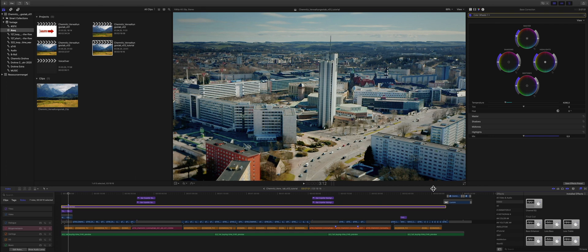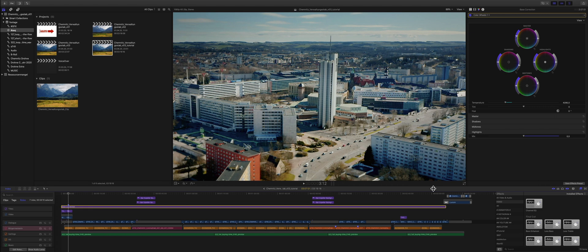Somehow the H.264 export, especially on a system with an eGPU like mine—I have a Radeon 7 in an eGPU box—seems to be broken or not optimized or something is going on and it's really slow.